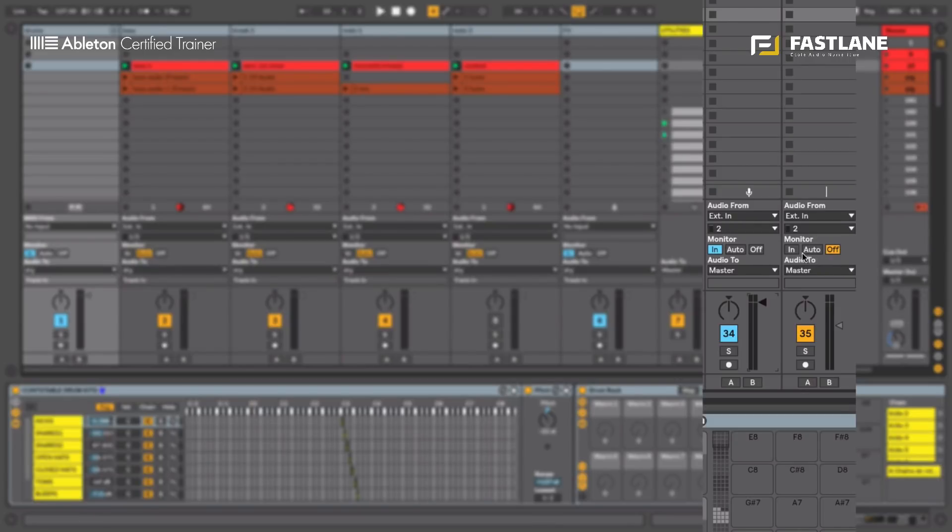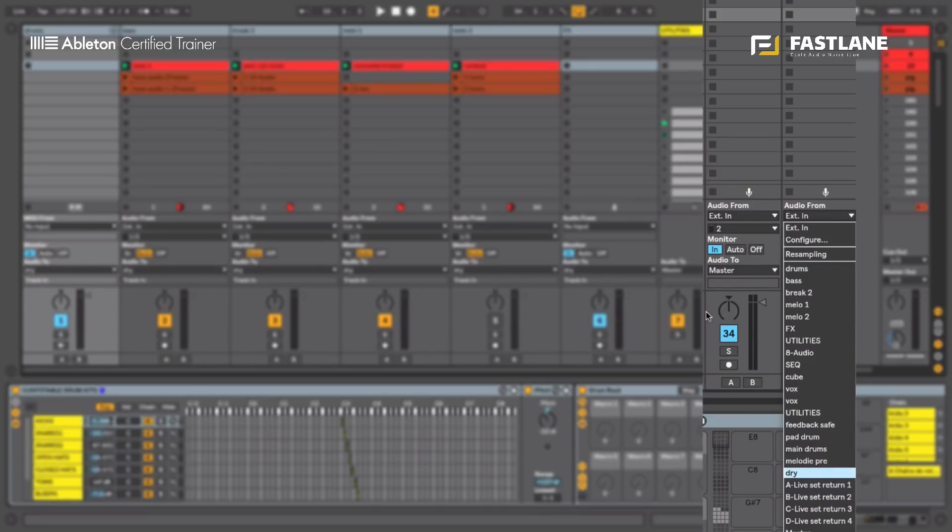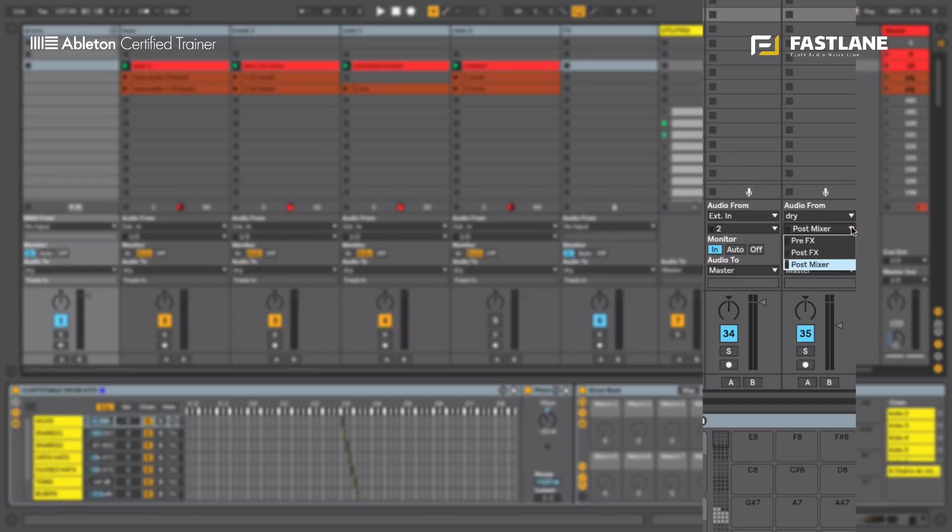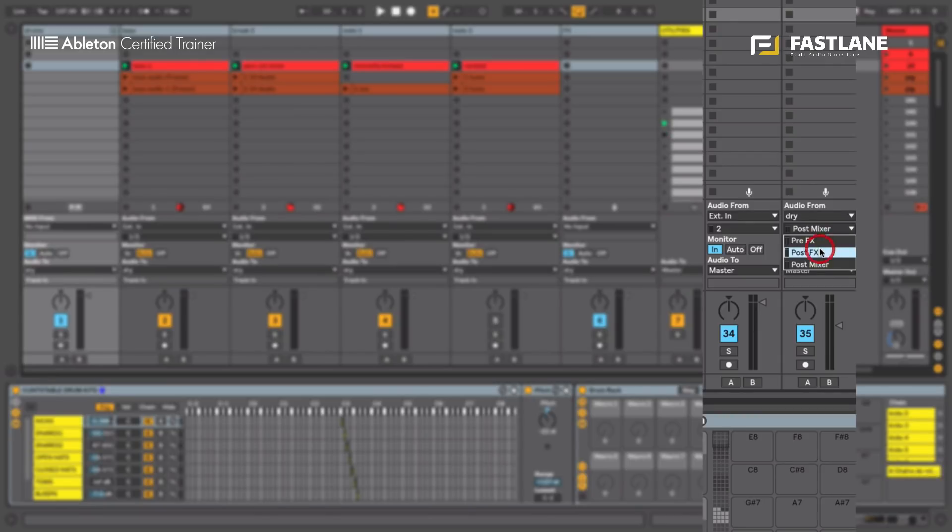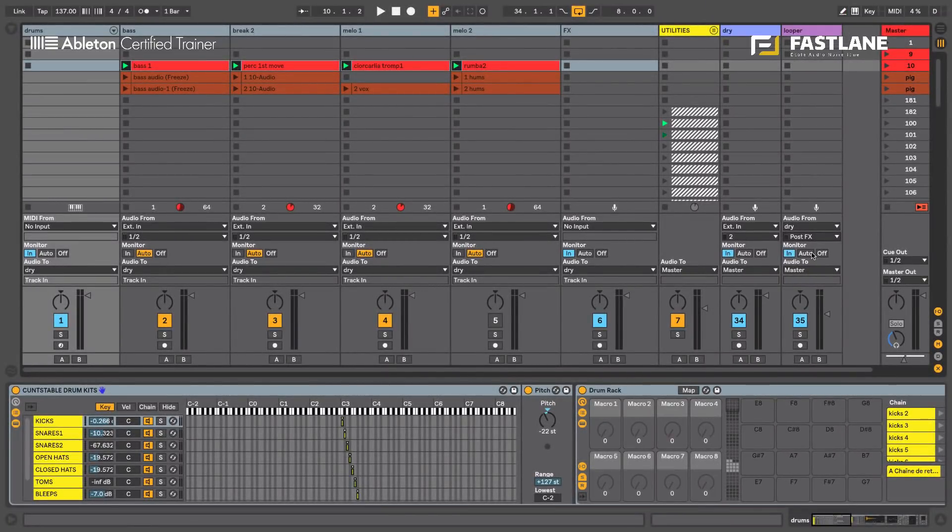We're going to do the same thing with the Looper channel. But instead of sending the signals to it, we're going to ask it to listen to the dry channel. So the signal the dry channel listens and receives will be picked up by this channel. Now, the second option underneath pre-effects, post-effects and post-mixer is very important. In order to always get the signal into the looper, I need to select either pre-effects or post-effects. Post-effects seems to be the right choice here, if I want the sound I'm recording to the looper to be identical to the one we are hearing through the dry channel.